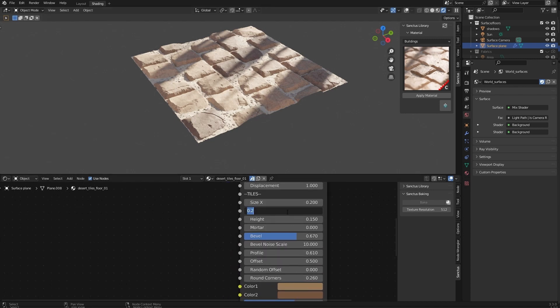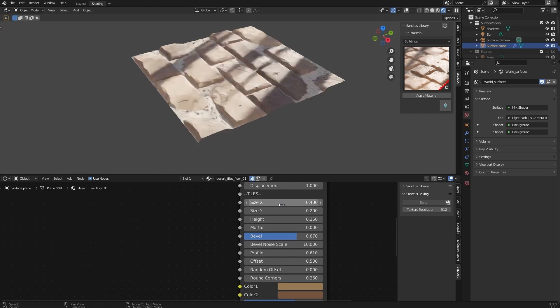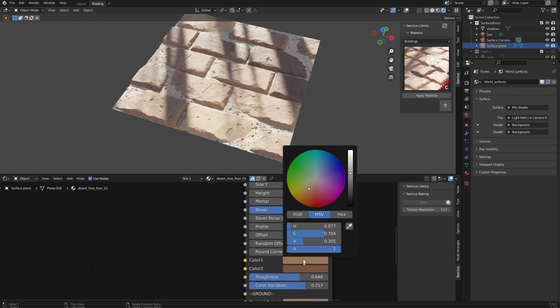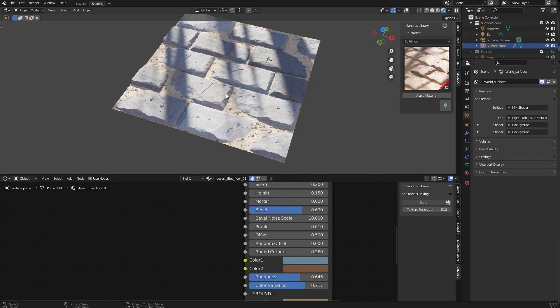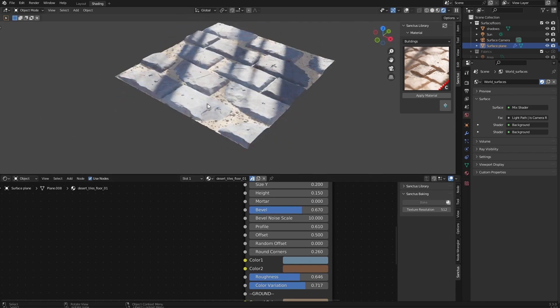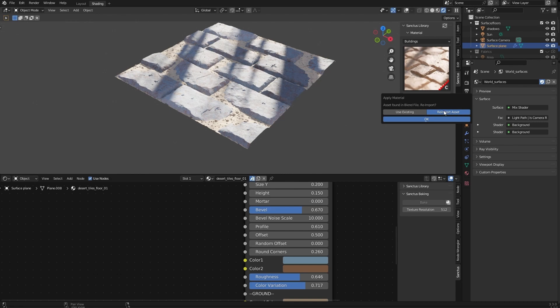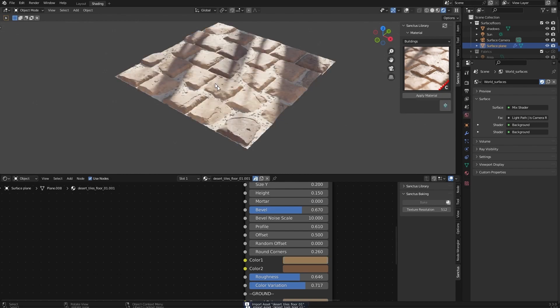For example, we will make it 0.4 on X. We change the color and then we don't like what we did. We can always apply the material again and use reimport asset and it will be a new copy of the material.